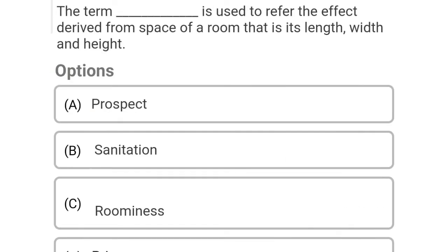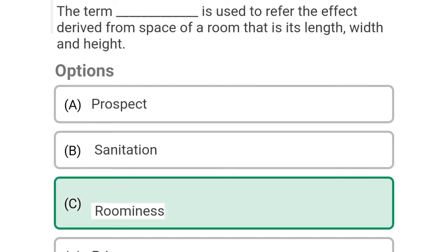So next question: the term dash is used to refer to the effect derived from the space of the room — that is length, width and height. Option A: prospect, Option B: sanitation, Option C: roominess, Option D: privacy. So the correct answer is Option C, roominess.